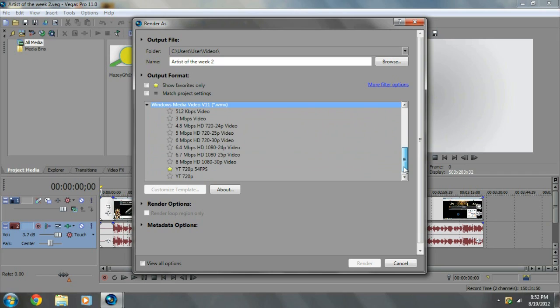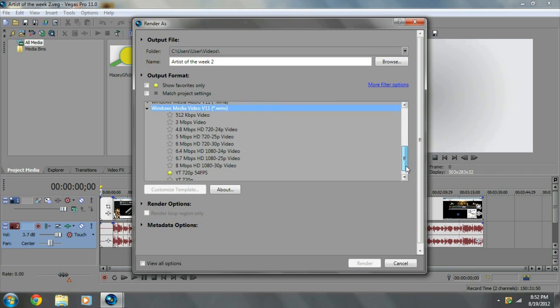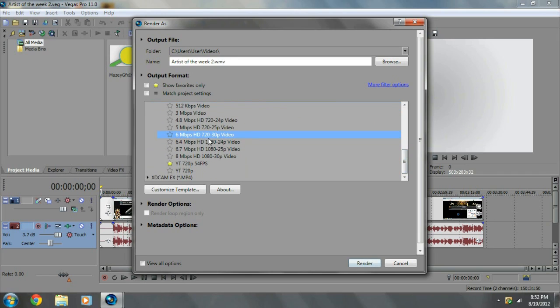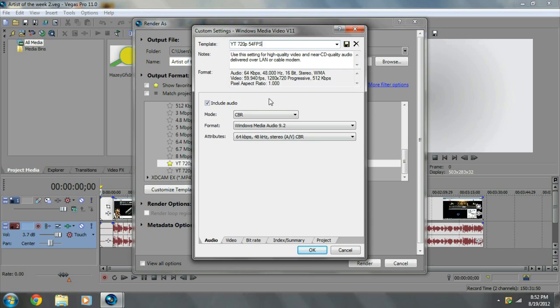You scroll down, and you just probably take any, and you go to Customize Template. I have mine, I'm just going to go ahead and remake it. YouTube 720p 54 FPS, I use 54 frames per second to render off my video.